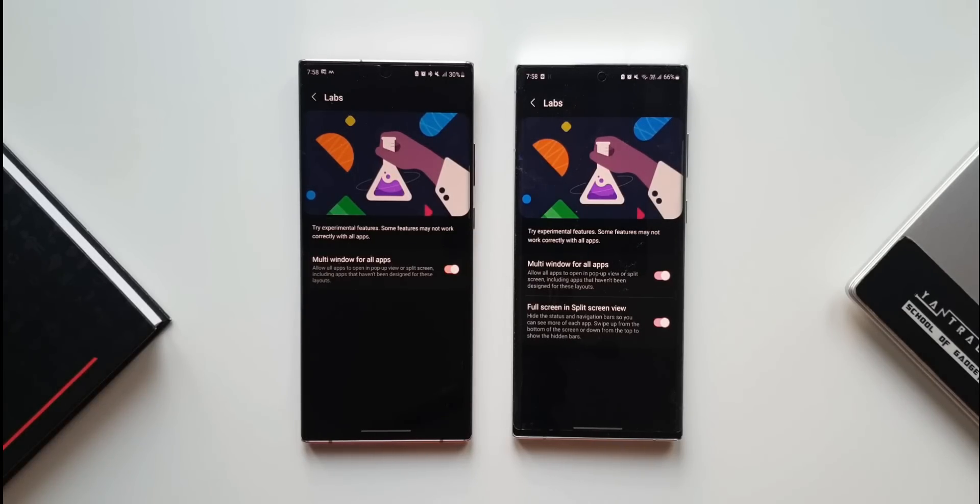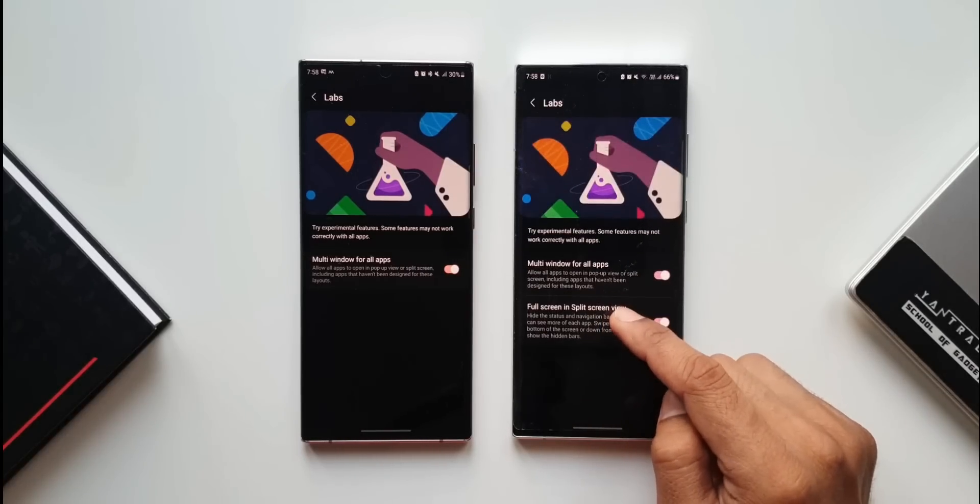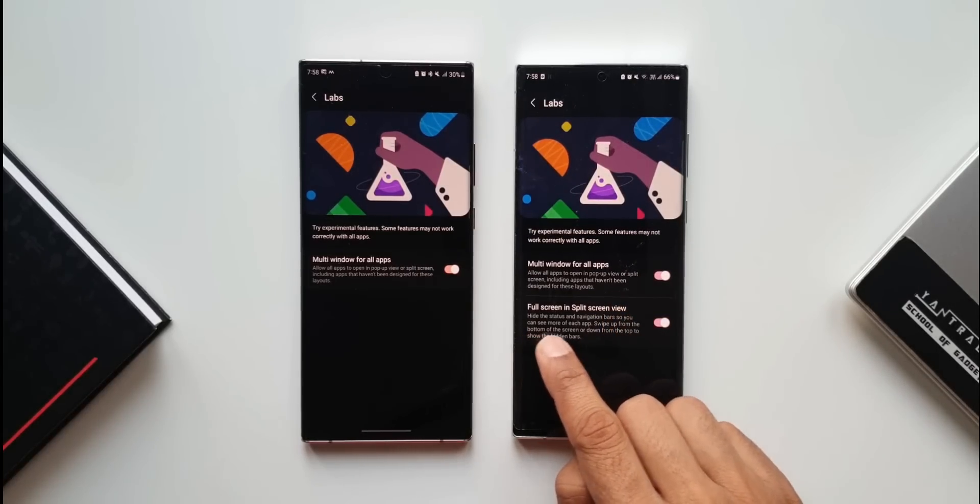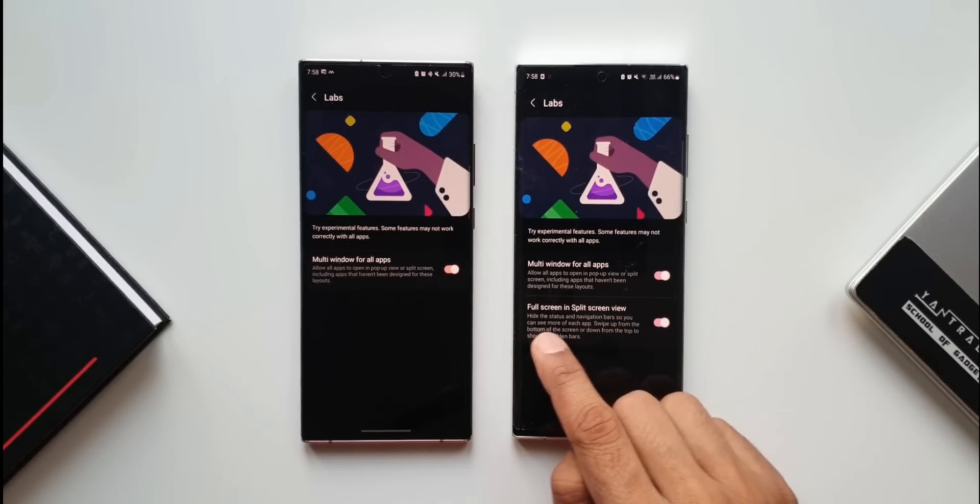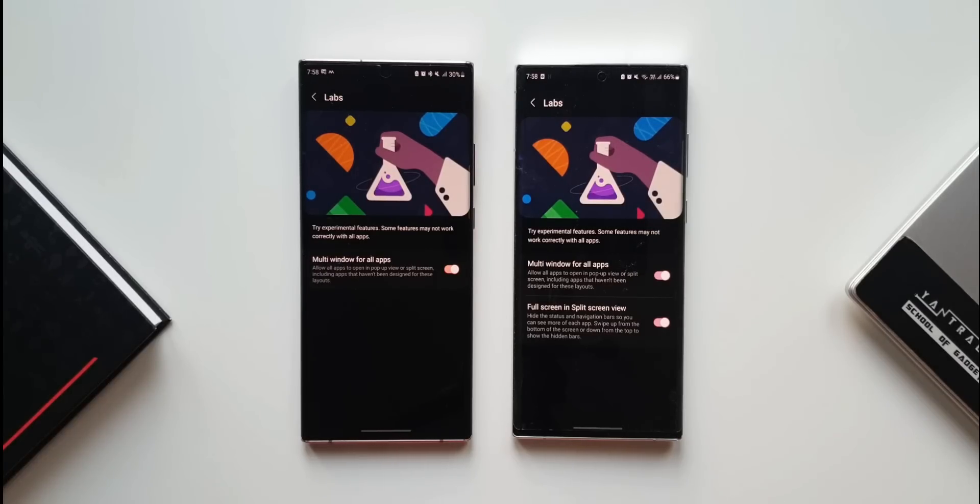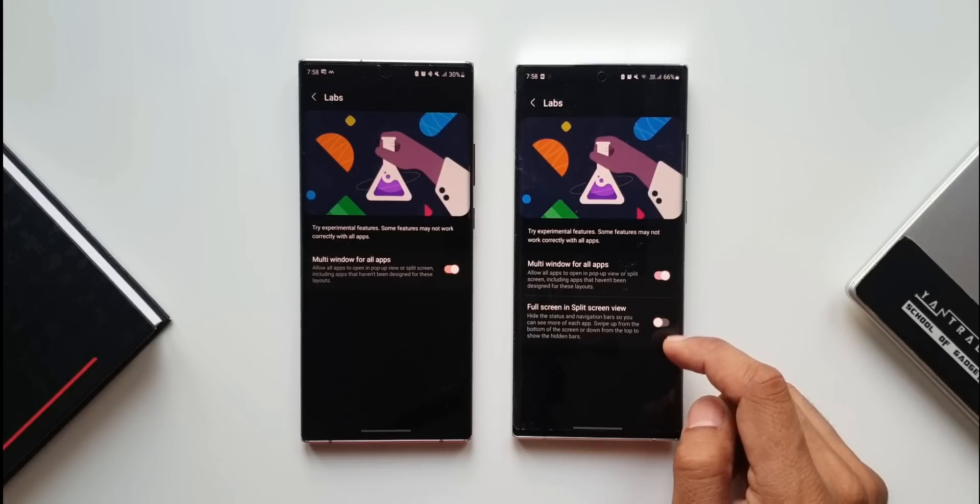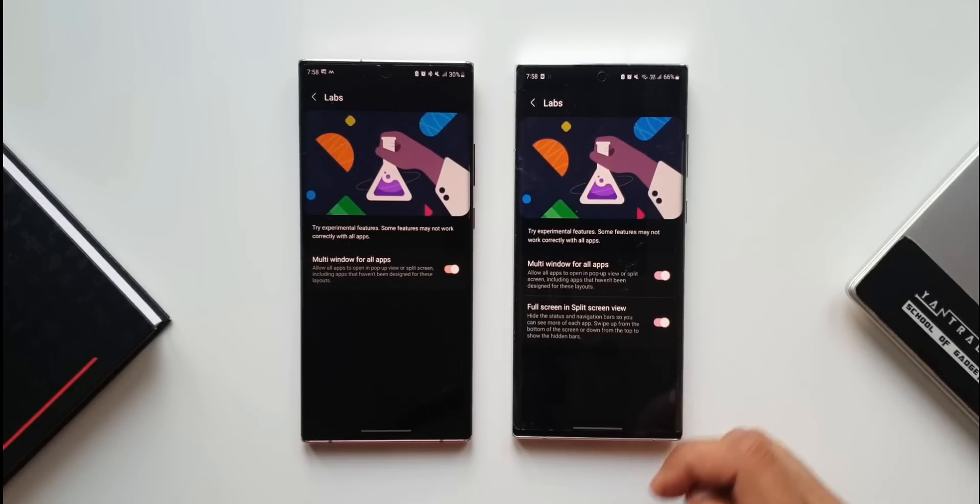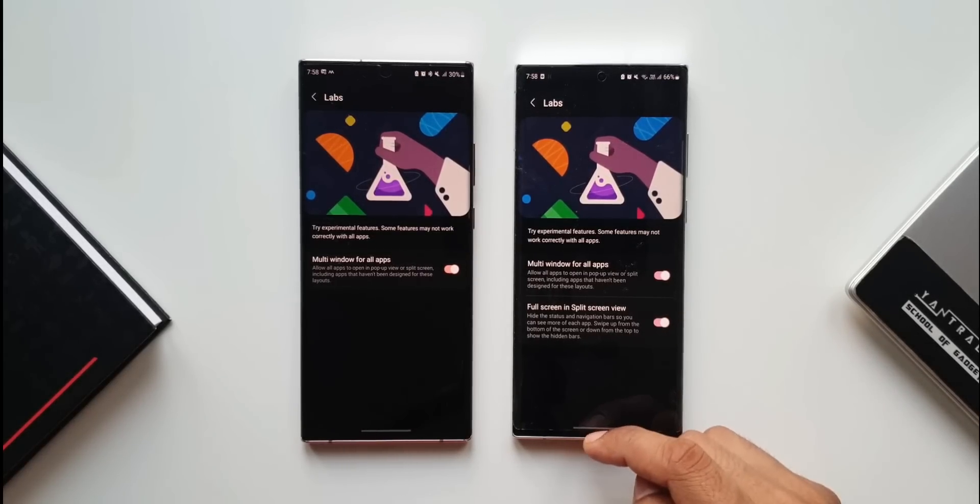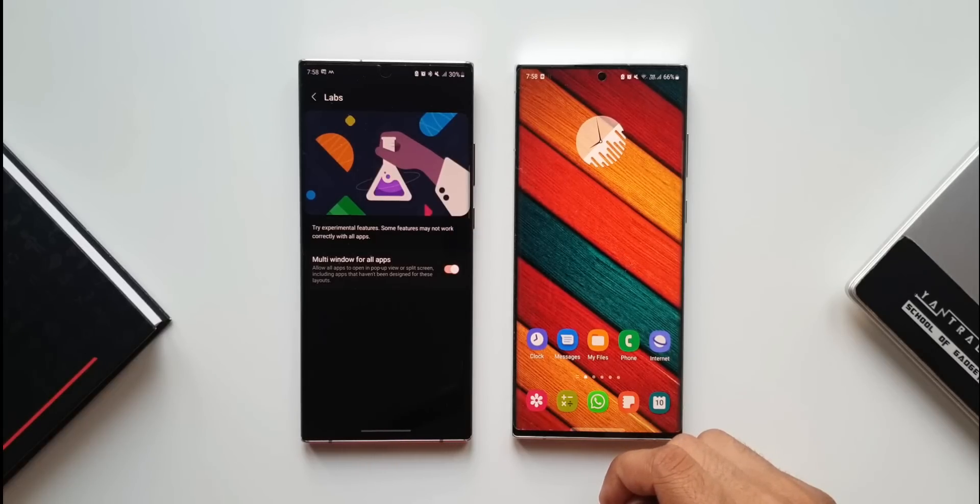It says hide the status and navigation bars so you can see more of each application. Swipe up from the bottom or down from the top to show the hidden bars. Let's enable this and see how it works. This is a new feature in labs on One UI 4.1.